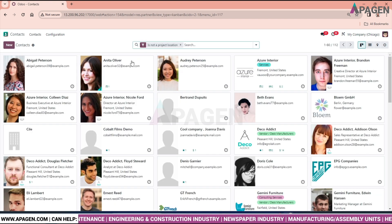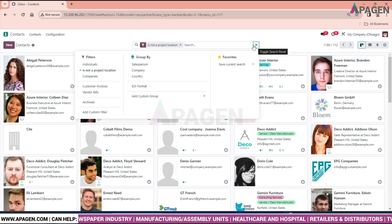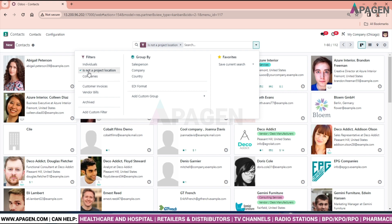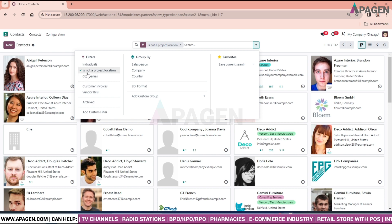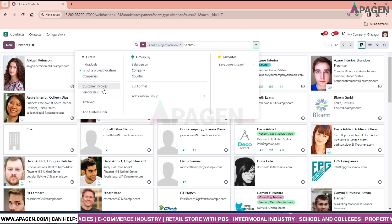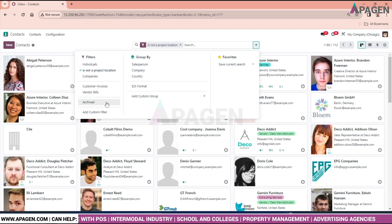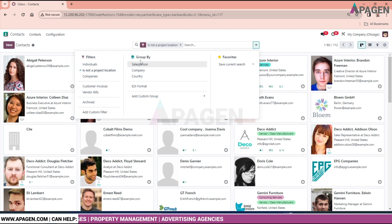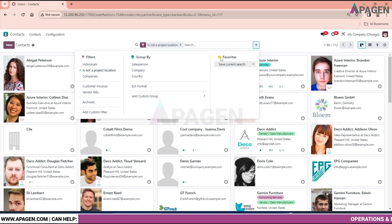As we have previously discussed filtration and advanced filtration, on the basis of filtration we can filter contacts by individual, by company, customer invoice, vendor bills, archive, and we can also add a custom filter. We can also use Group By to filter contacts, and we can save filters as a favorite.